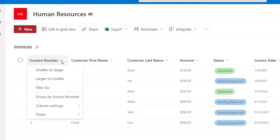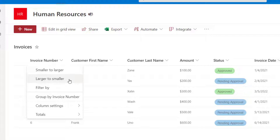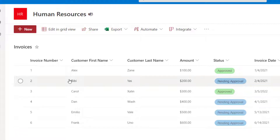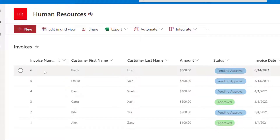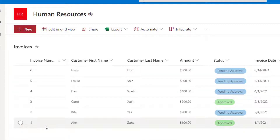What you're going to see are options to sort by the specific data type that is in that column. This is context-based, so because invoice number is a number type column, you're going to see that I can either sort or arrange the items from smaller to larger in terms of their value or from larger to smaller. I'll go ahead and click larger to smaller, and you're going to see that my list has now updated, sorting from the highest value in this column to the lowest value.